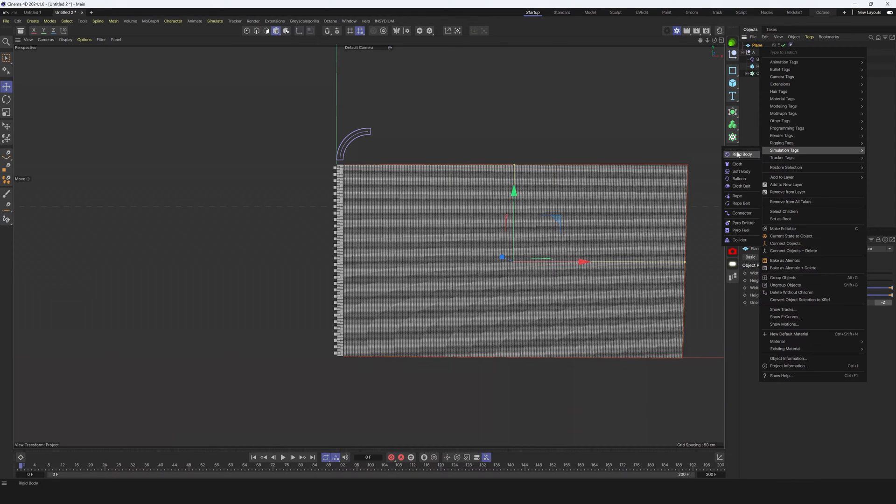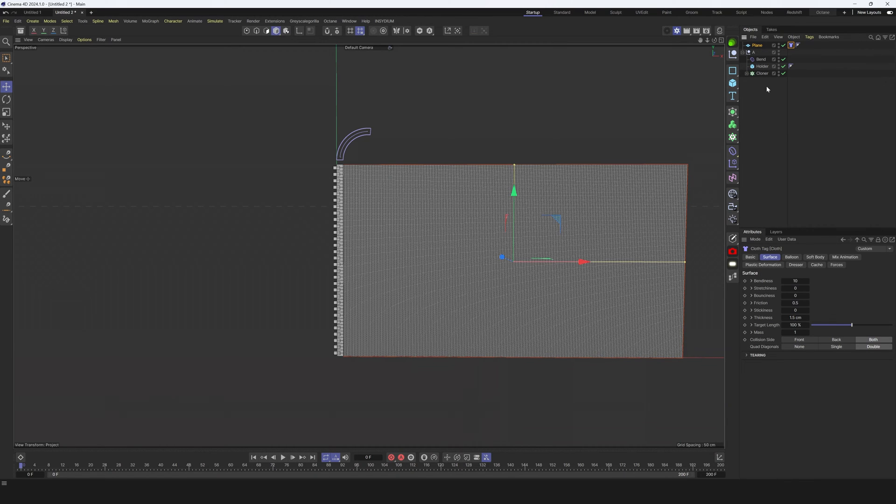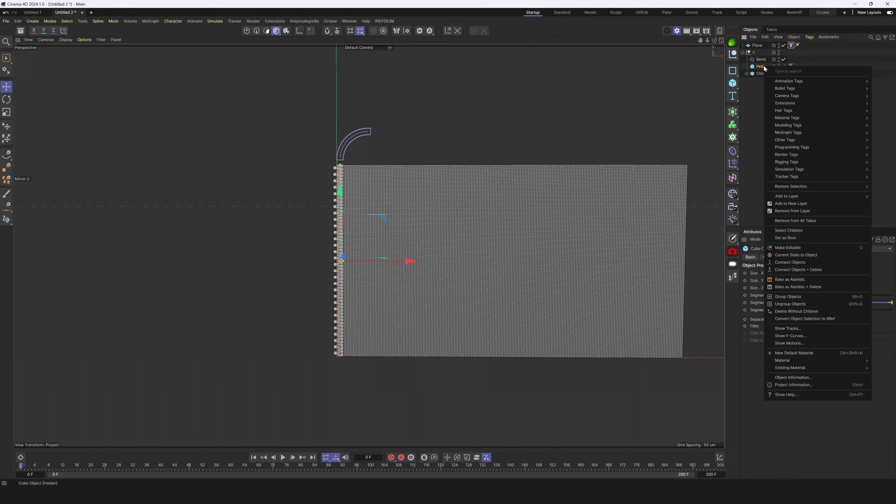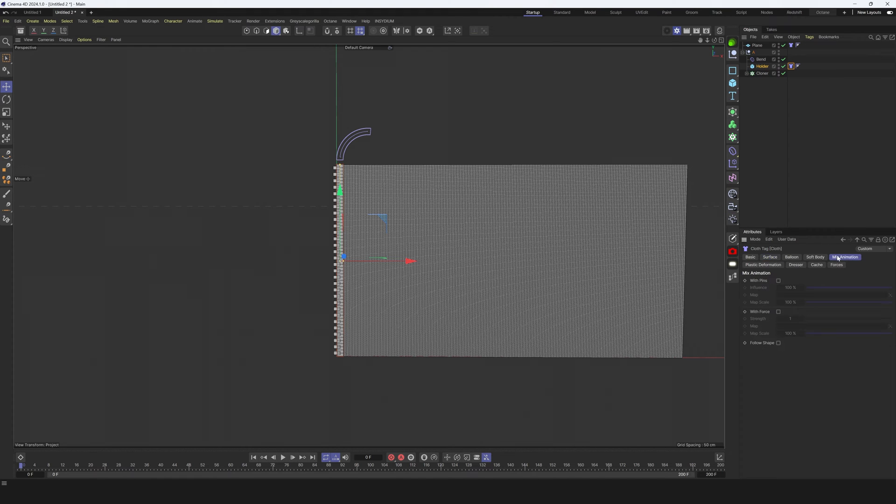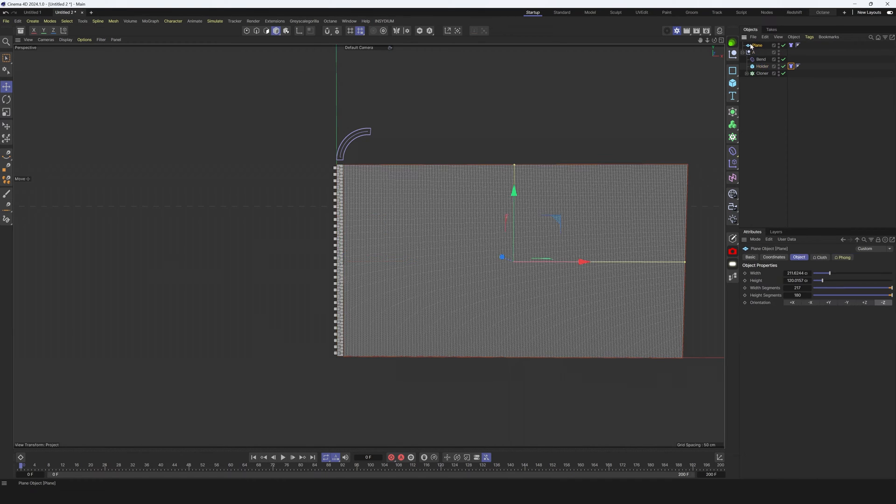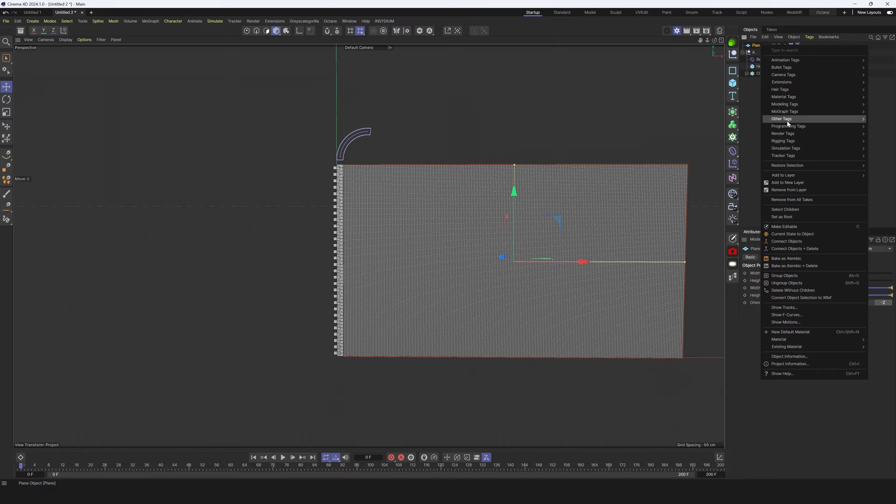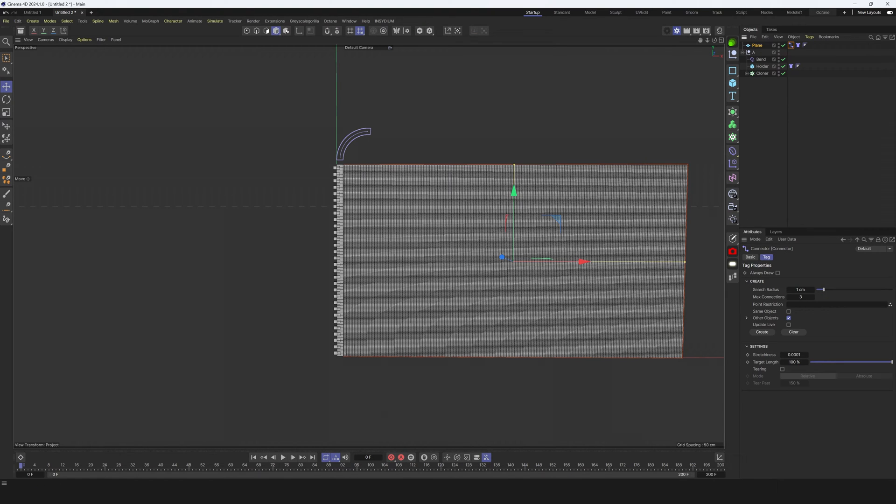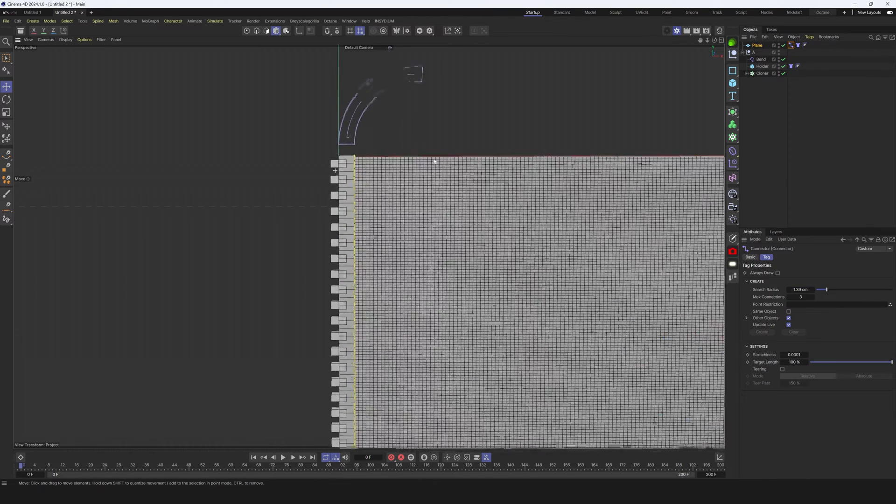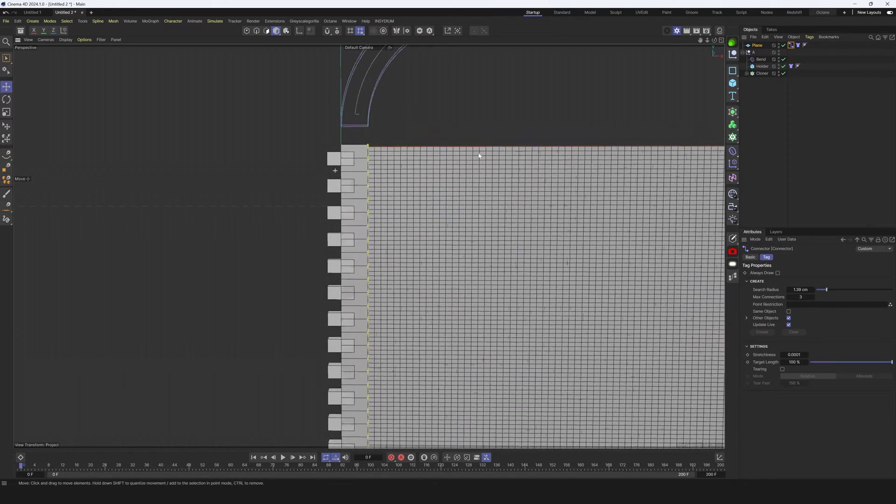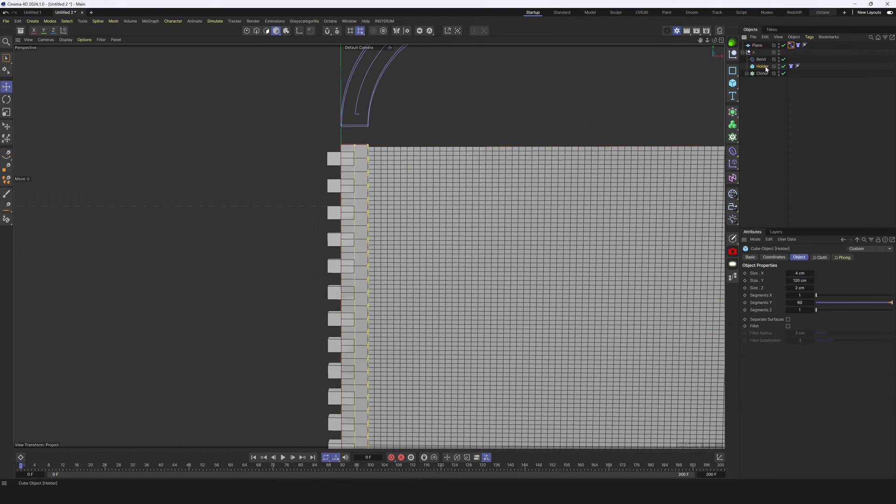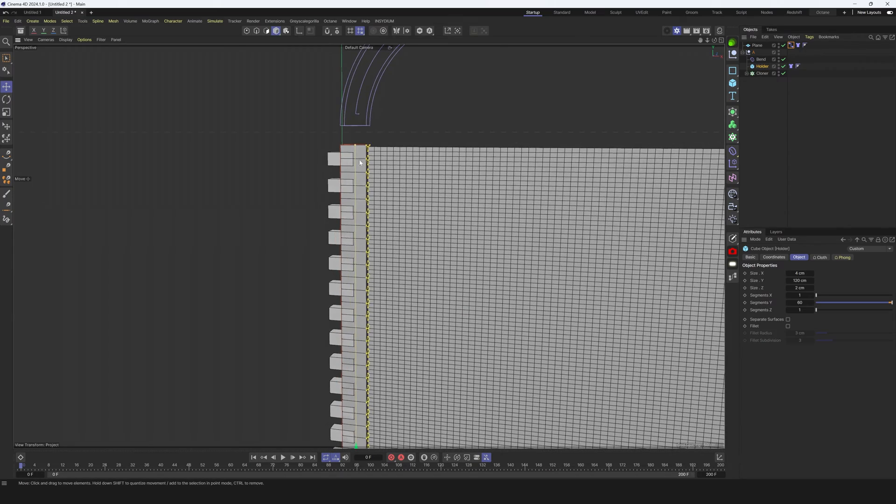For this plane, let's make right click, simulation cloth. Then I'm going to holder, right click simulation cloth, and we're going to mix animation and with pins. Next thing, with this plane we need to right click and simulation connector. Also let's hit live update to see what's going on here. We can increase the radius.